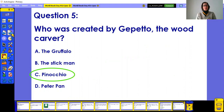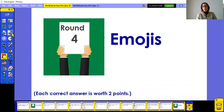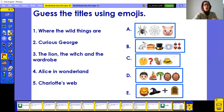If you missed some questions, no worries — the main point is to be part of it and join in during this quiz. Now let's move on to the final round called Emojis, where each correct answer is worth two points.